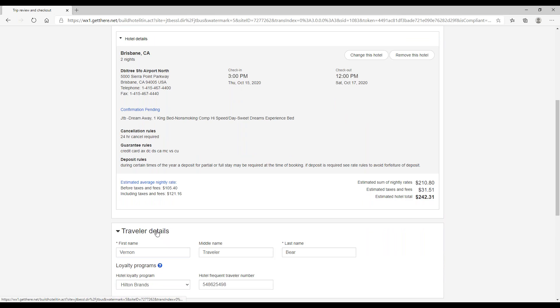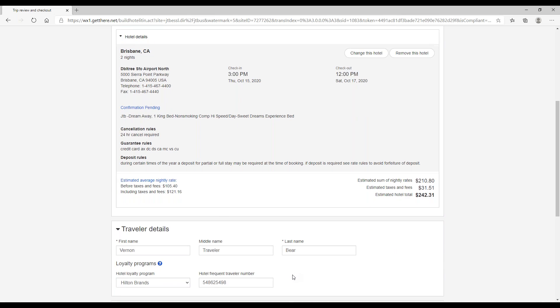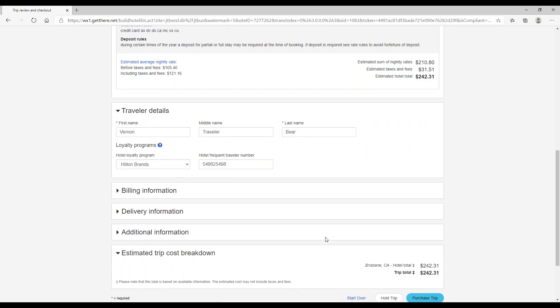Under traveler details, this information is being pulled from my profile. So I do have a Hilton Honors number in my profile already, so it is being automatically added. Now, since I added it under Hilton Brands, even though I booked a Doubletree, it does recognize that it is a Hilton, so my Hilton Honors number is being added automatically. If you did have a number but it's not in your profile, you could add it at this time.